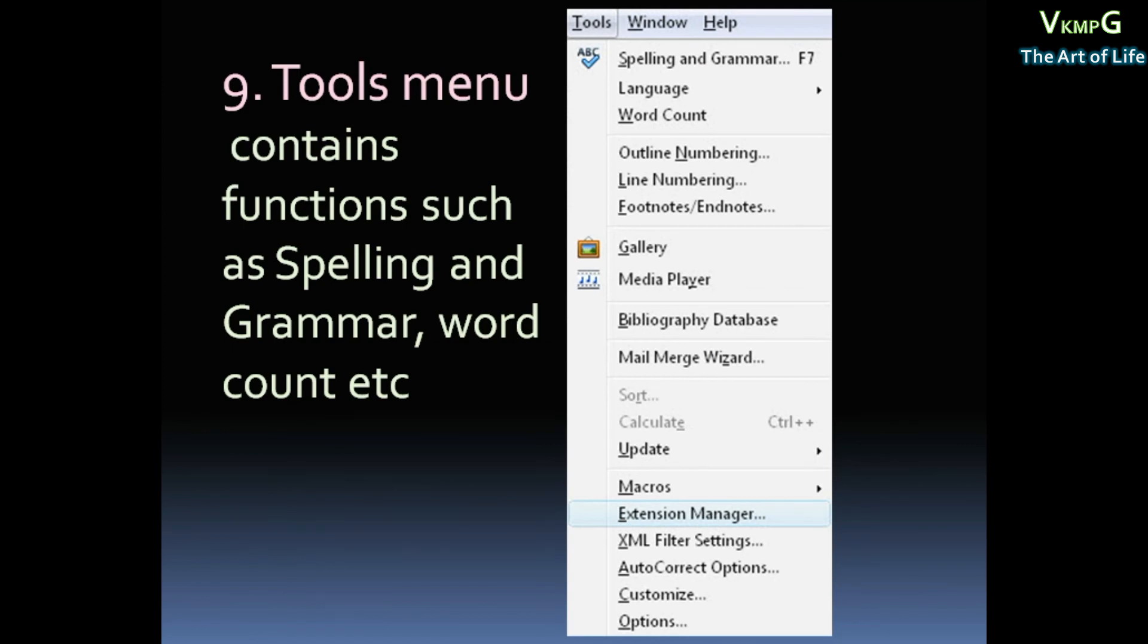Then the next one is Tools menu. Tools menu contains functions such as Spelling and Grammar, Word Count, etc. This Tools menu is called Spelling and Grammar F7, Word Count, and Submenu.